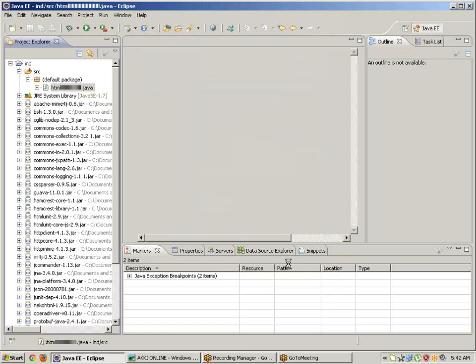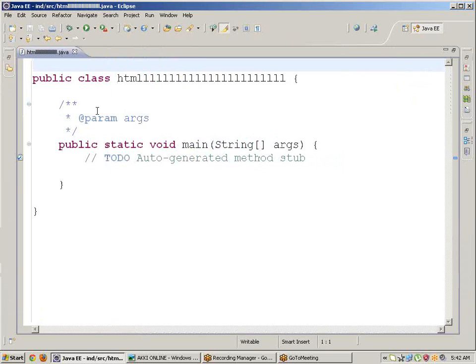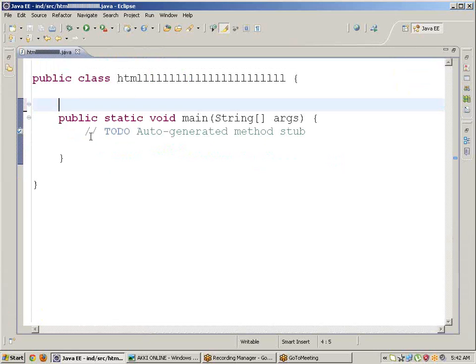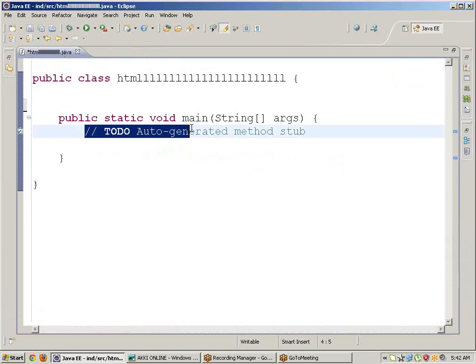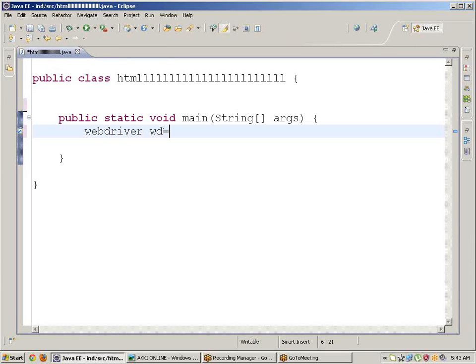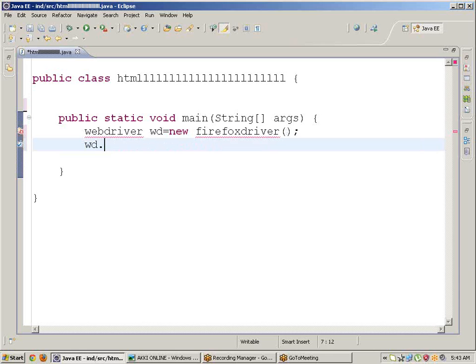Now write the code - very simple, this is a very useful concept. Write the script: WebDriver wd equals new FirefoxDriver, then wd.get HTTP.